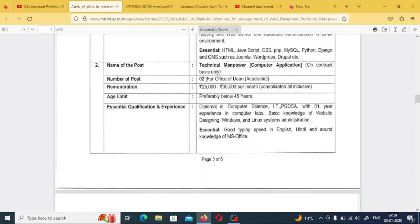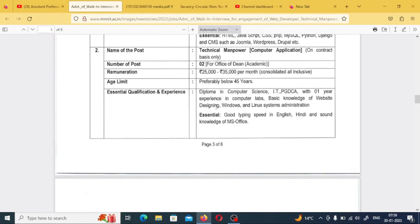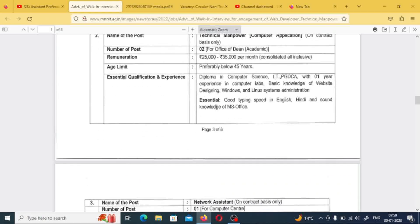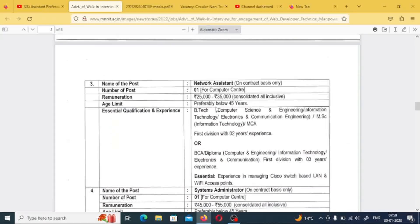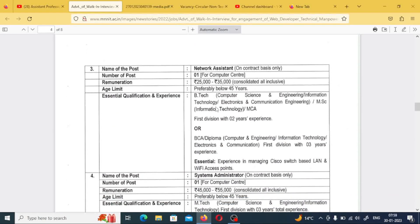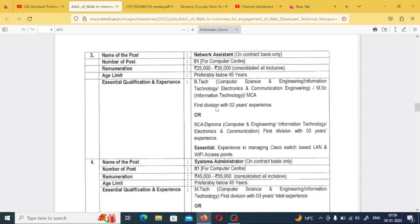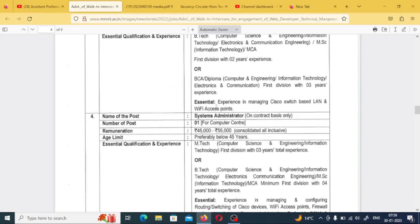The next post is technical manpower in computer application — two posts — with a pay scale of 25,000 to 35,000 per month. Diploma students can apply here. The next post is network assistant — one post — with a pay scale of 25,000 to 35,000 per month. B.Tech students with two years of experience can apply here.